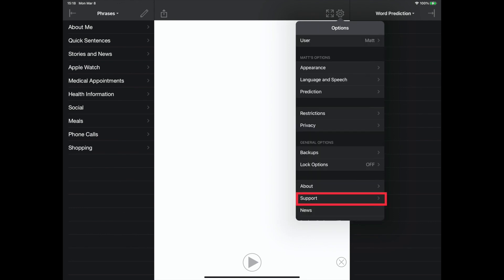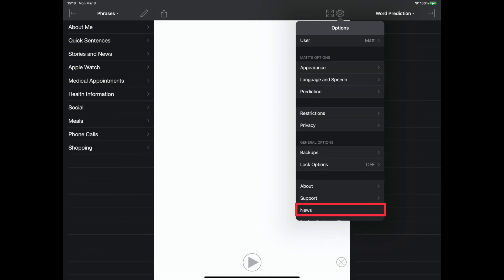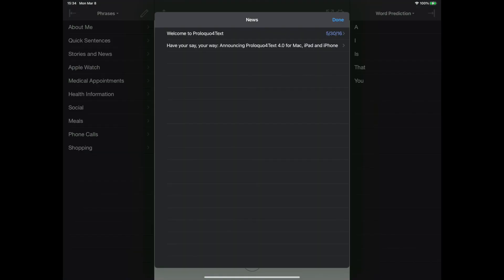The support settings provide a number of different support options for the user. The news setting serves as an in-app newsletter for any new updates.